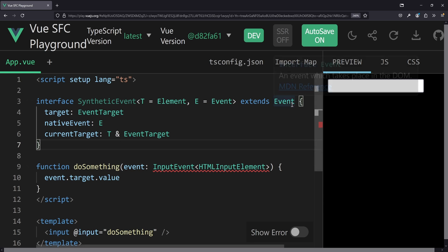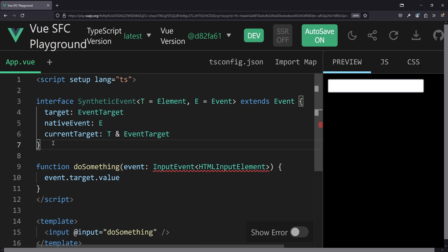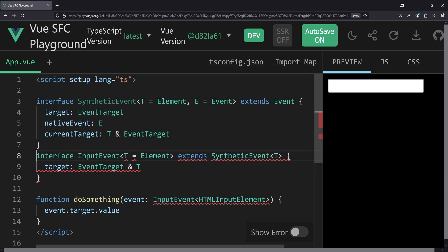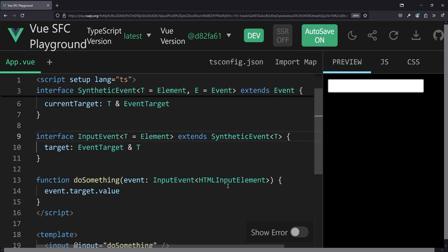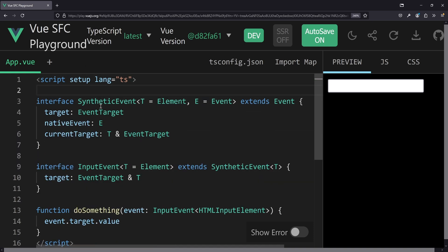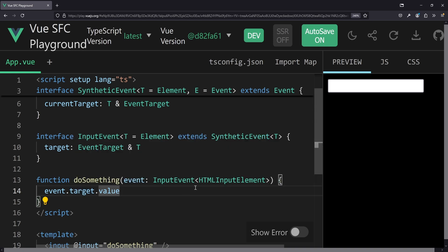But as we see, that doesn't really work because these types don't exist. What would be possible is to have a base interface — a SyntheticEvent — that allows that syntactic type sugar. It extends the normal Event type, we have two generics for the element and the event, we have the native event, the target, and also the current target. That works for input, change, animation, and all types of events. And for the input event, we can have a specific interface that extends the synthetic type event, passing in HTMLInputElement as the generic, with target typed as EventTarget & T.